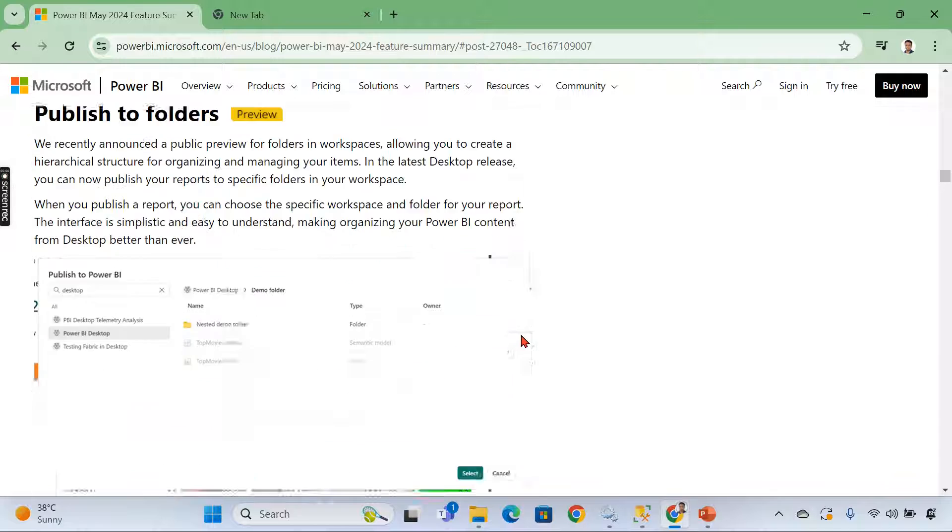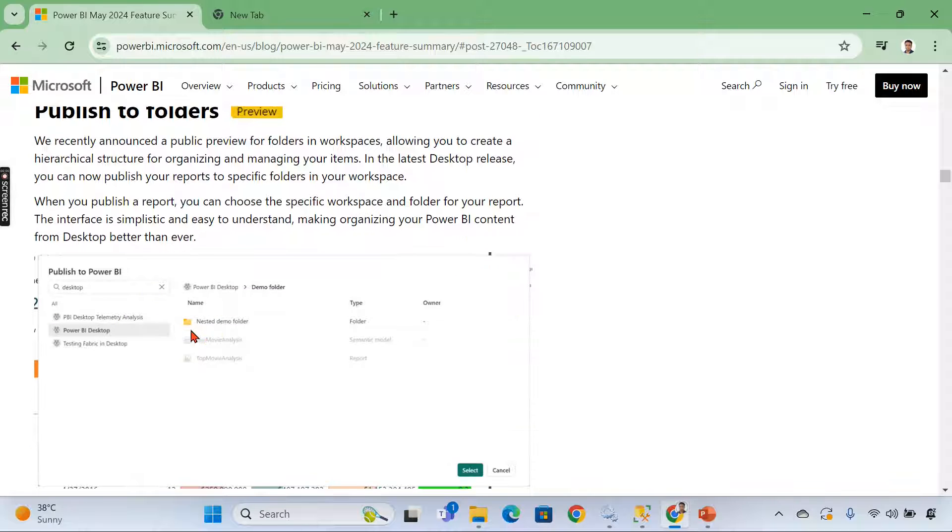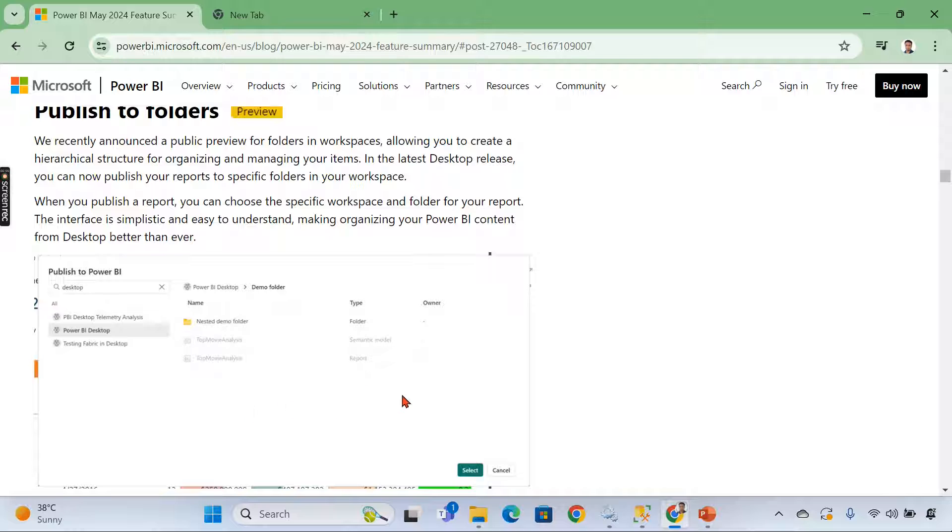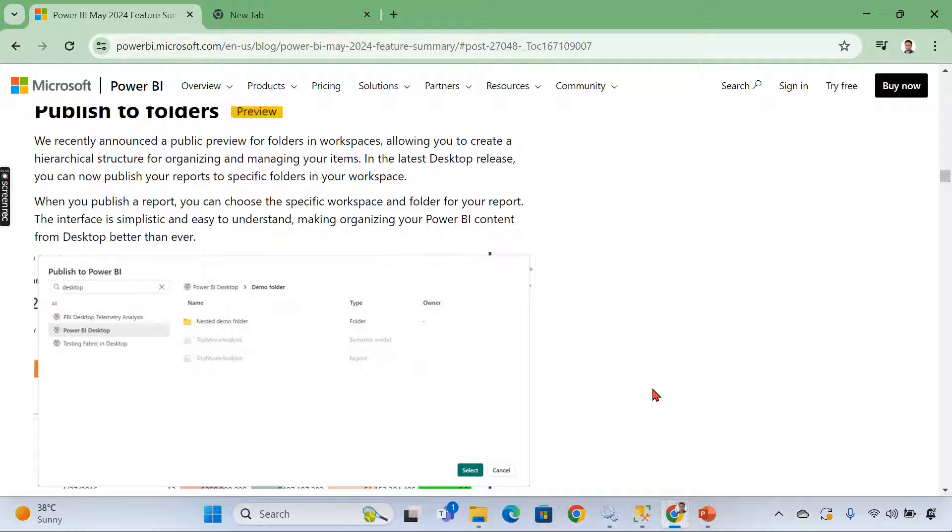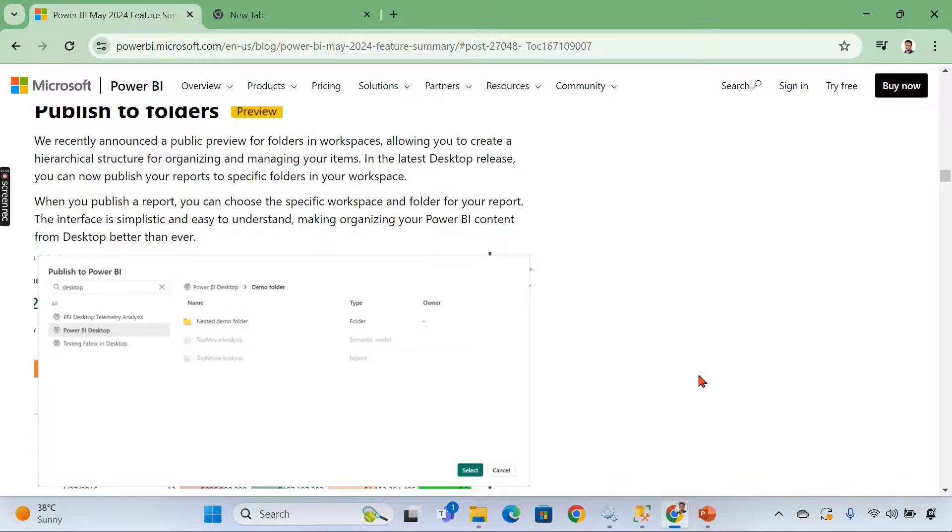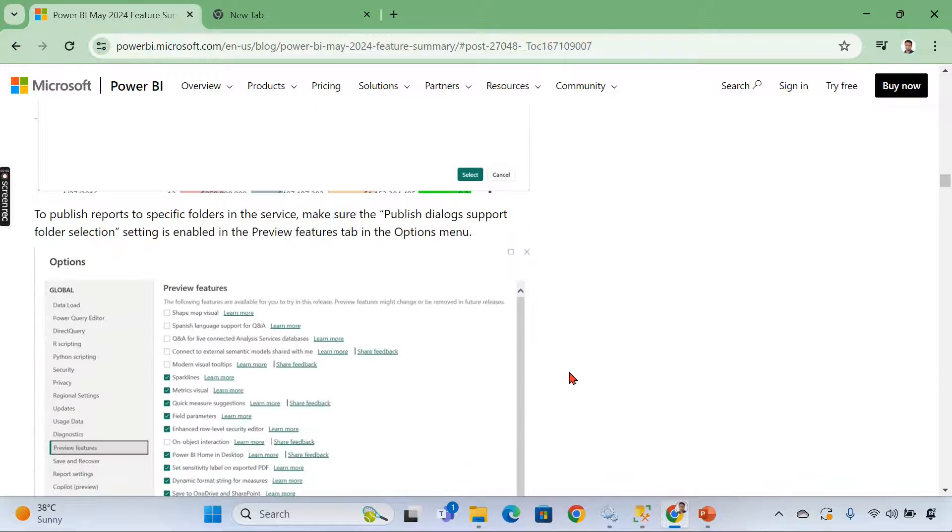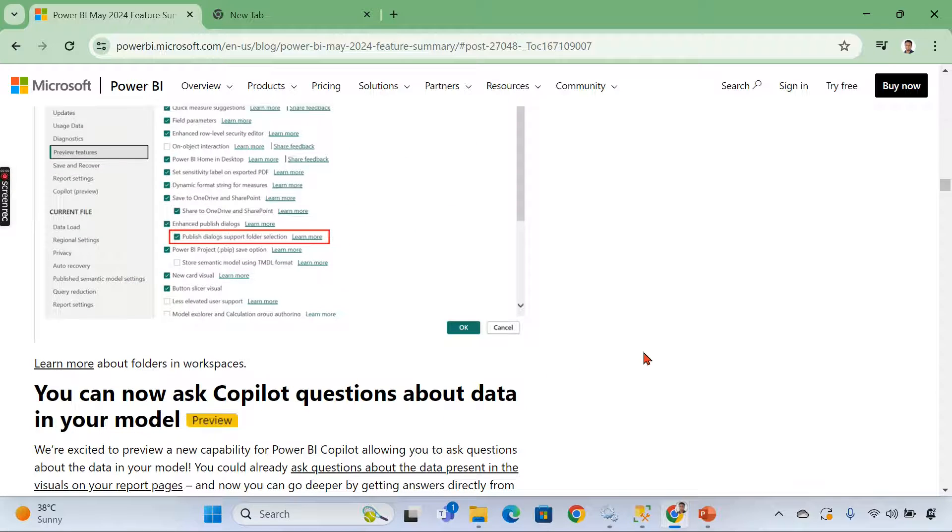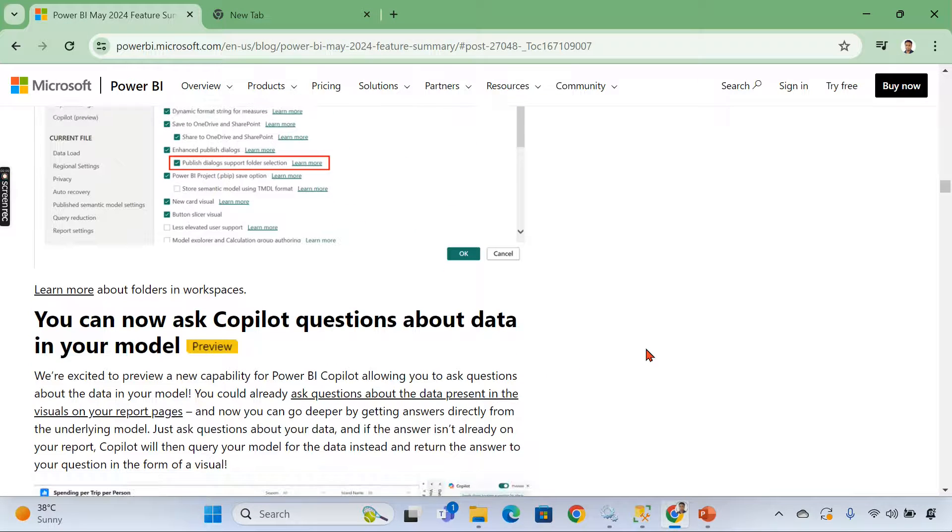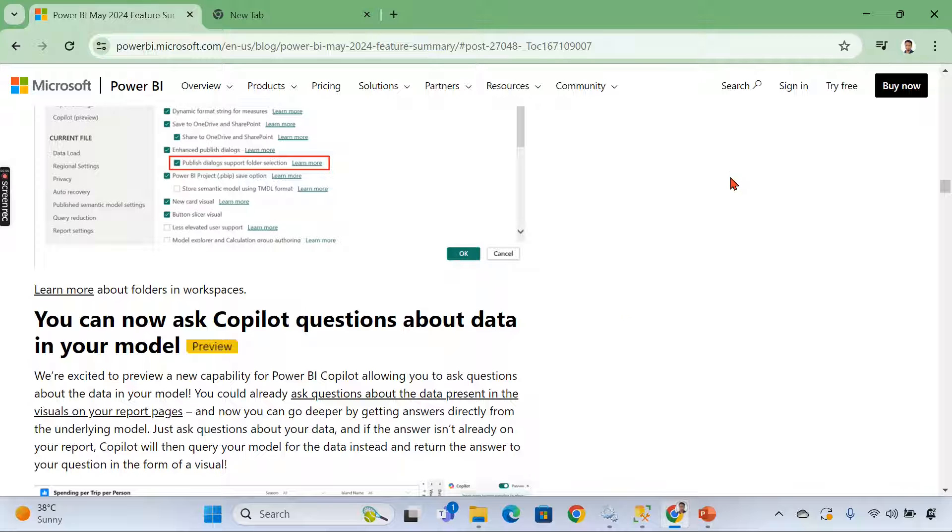So this is the update. So you can able to choose the folders and this is basically to organize your content because once you see earlier with before fabric, we have only datasets and reports. Now with fabric, we have a lot of other items like data flows, whatever, warehouse and you can also create lake houses, all other stuff. So it is good to make it as a folder. Otherwise it will be clumsy. So that is what it is all about. You can organize your content using the folders in the services and from desktop you can publish.